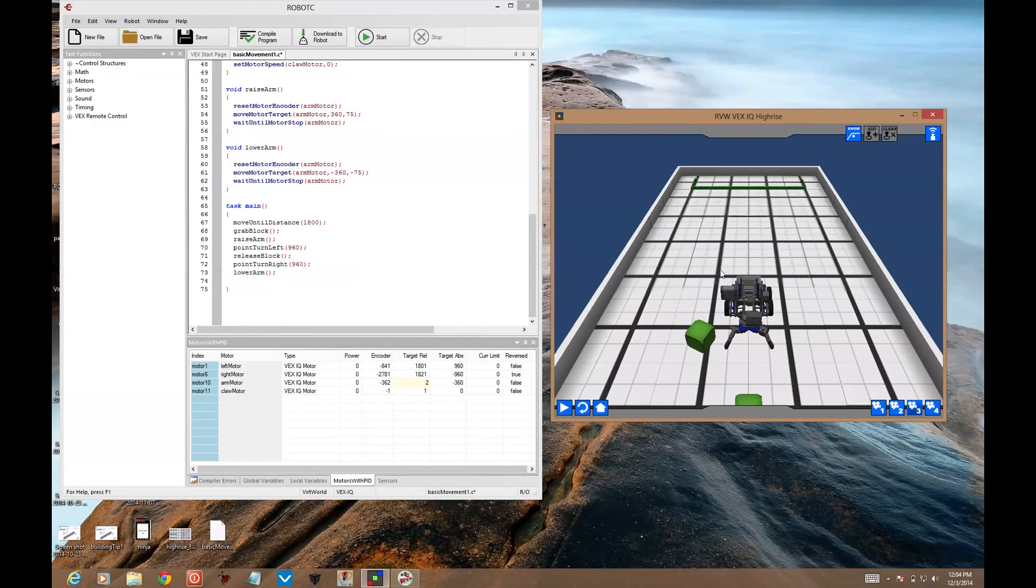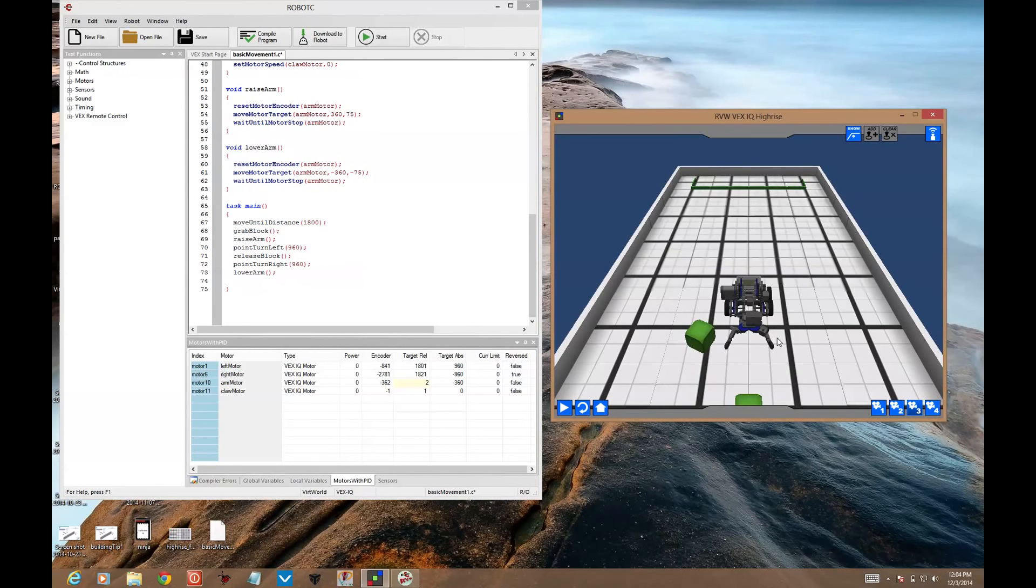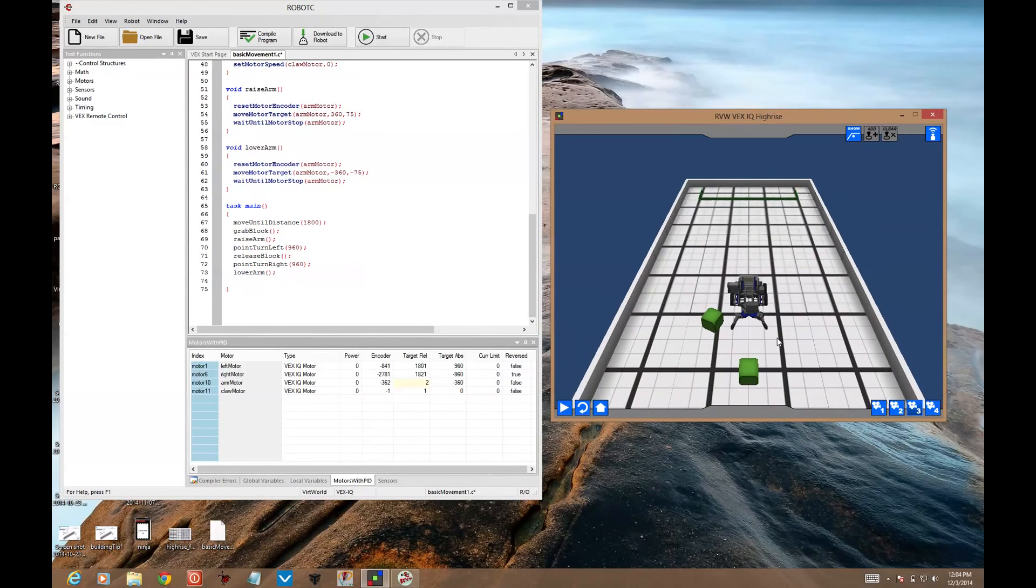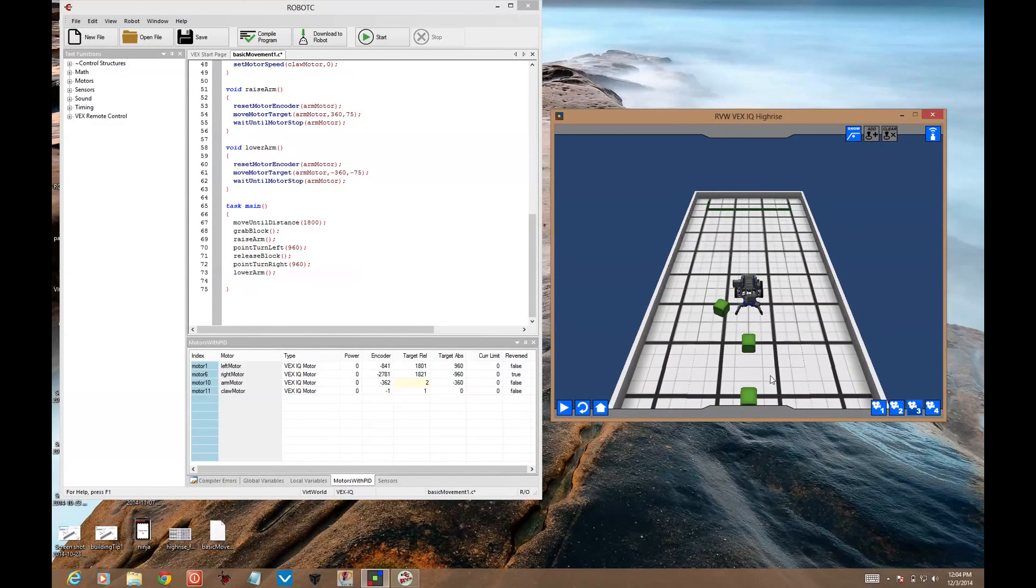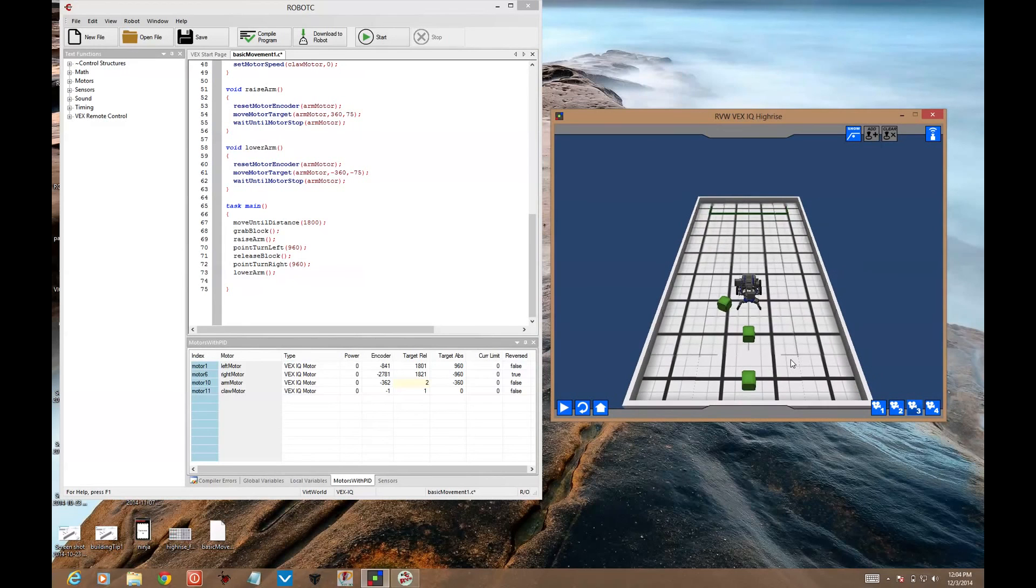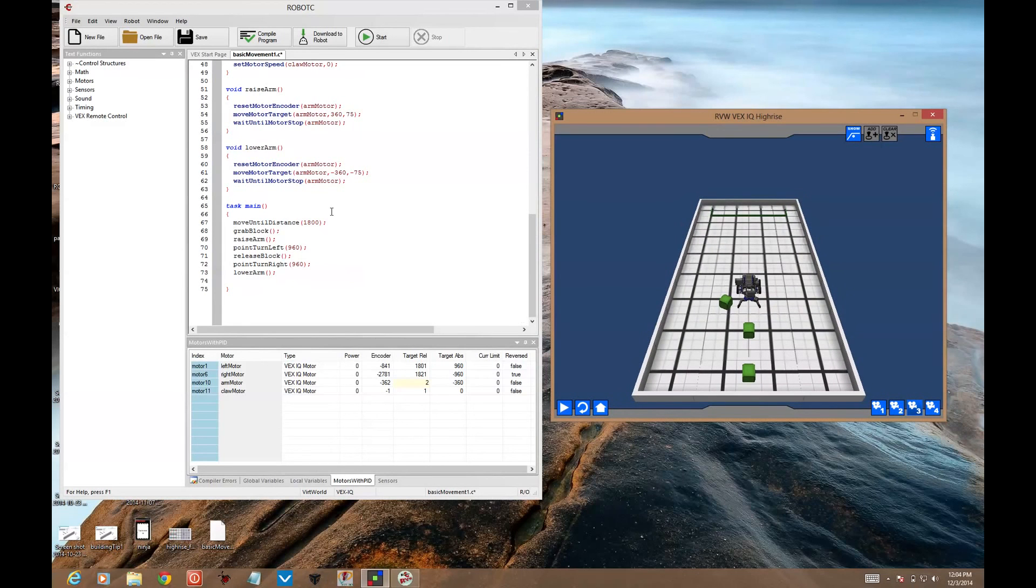You're going to need to do move until distance to get back to where you need to go, drop the block there, spin around, continue until you grab the second block, until you've done all three blocks. But these are the functions that you're going to need. You won't need any more functions than this to accomplish this challenge.